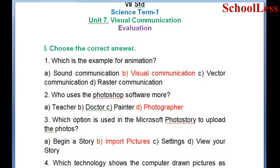Hello students, welcome to Schoolers YouTube channel. In this video, we cover the Tamil Nadu standard term one science, part 30, Unit 7: Visual Communication.